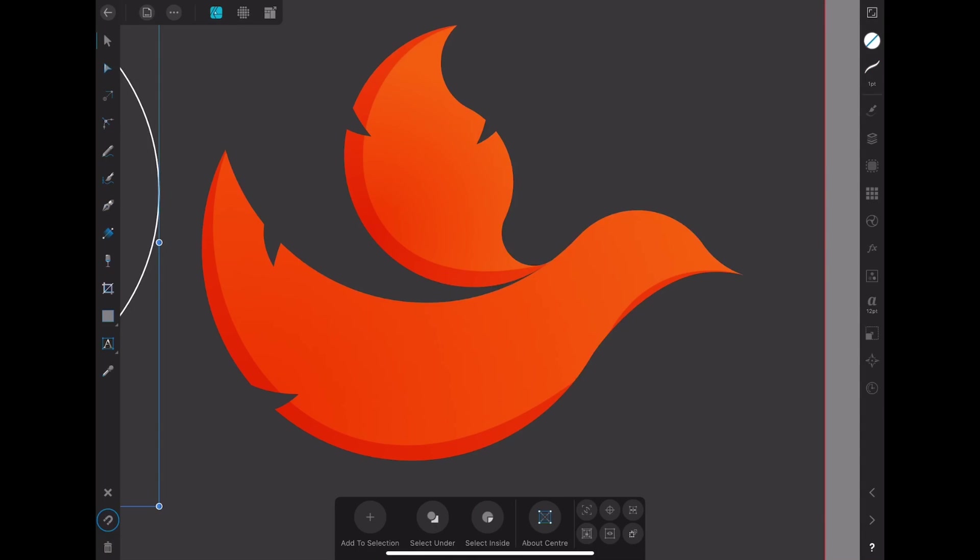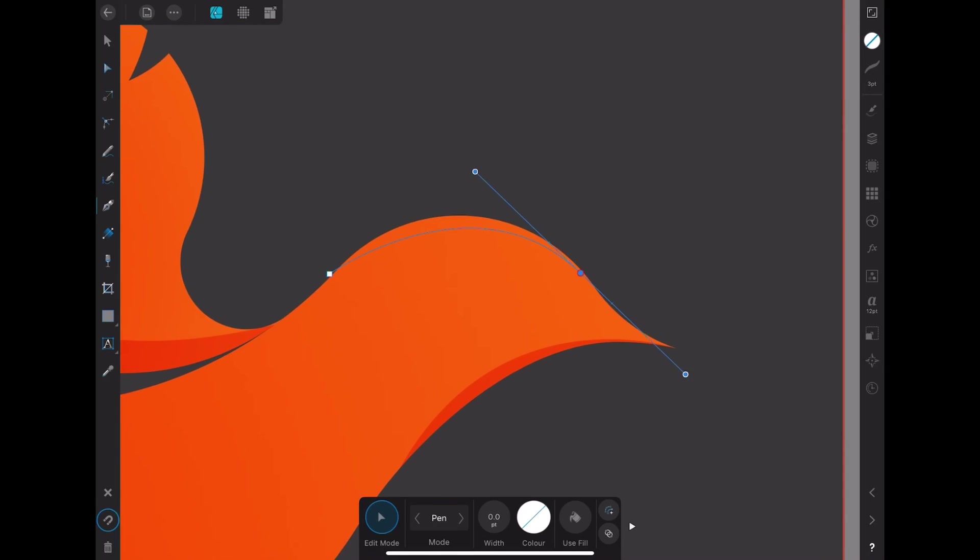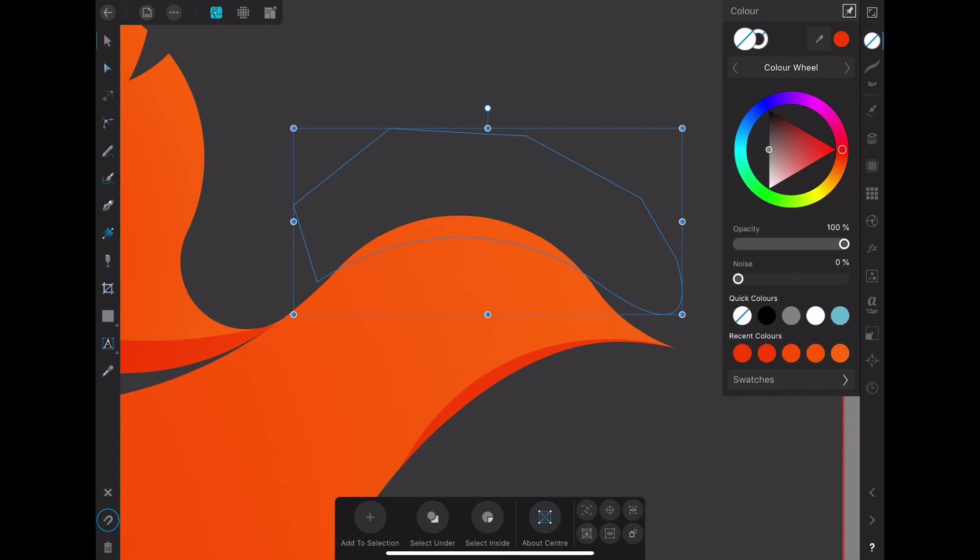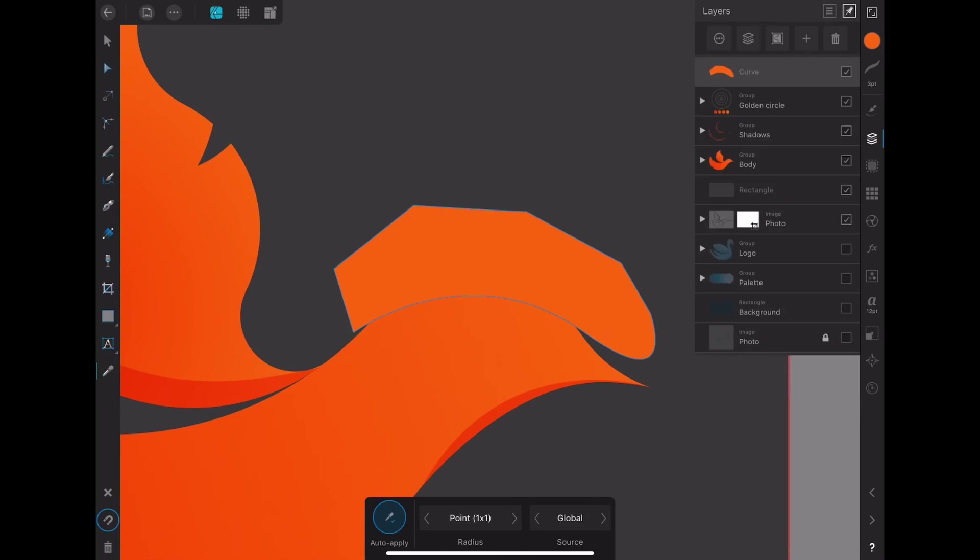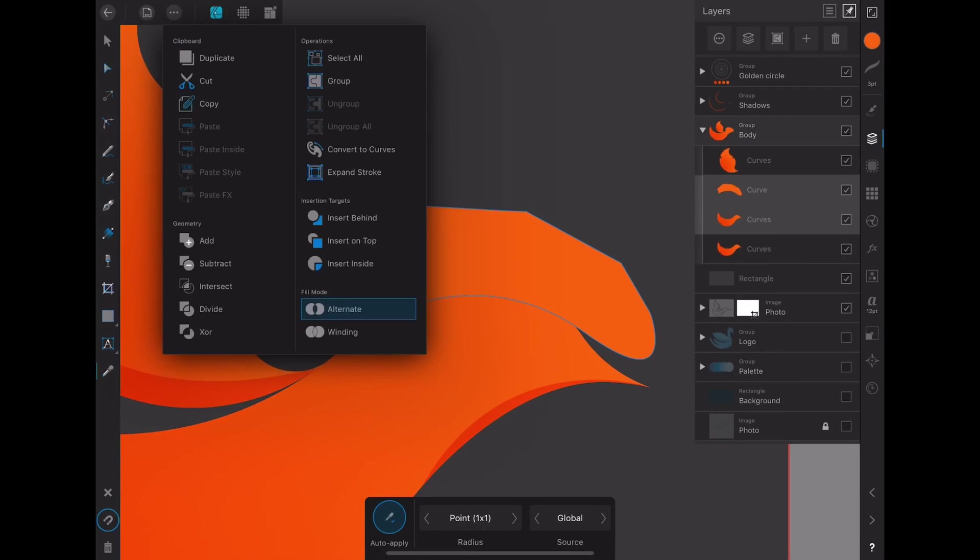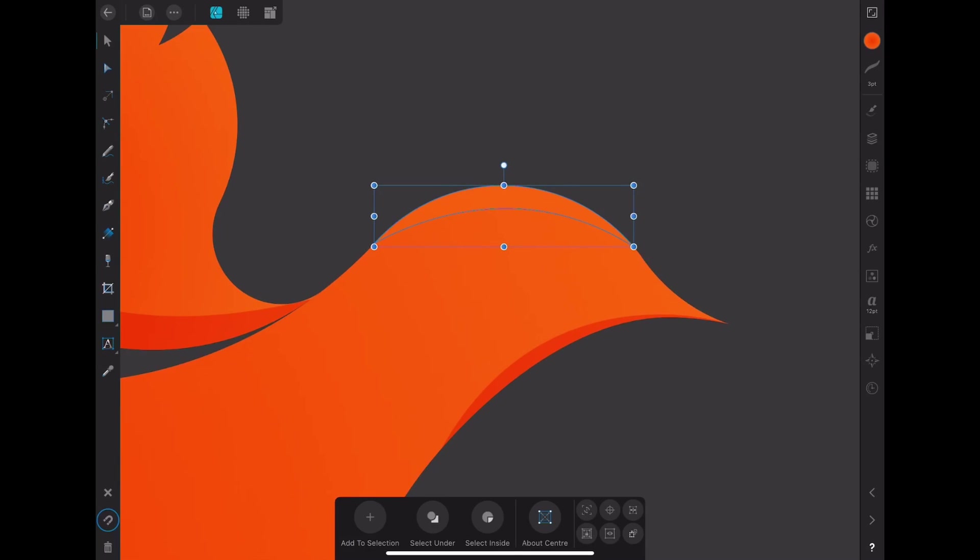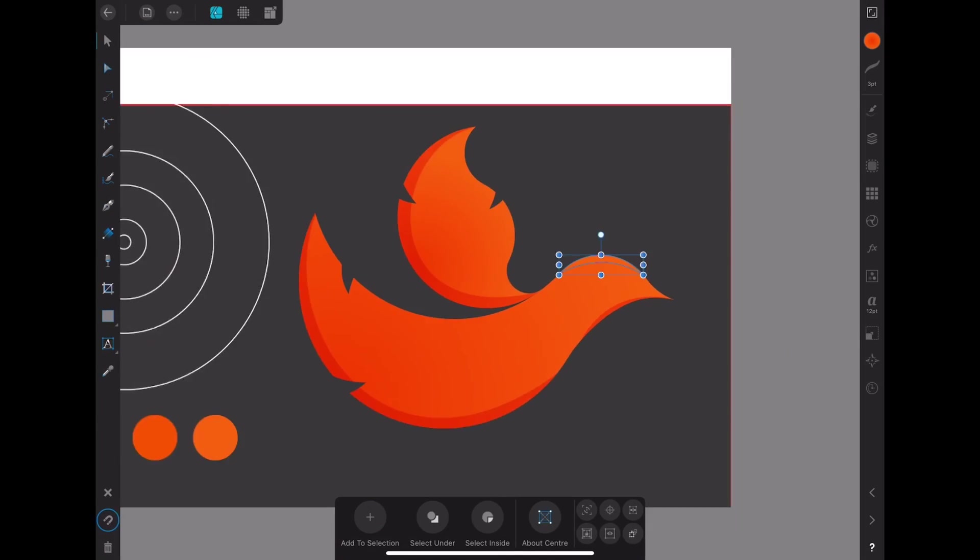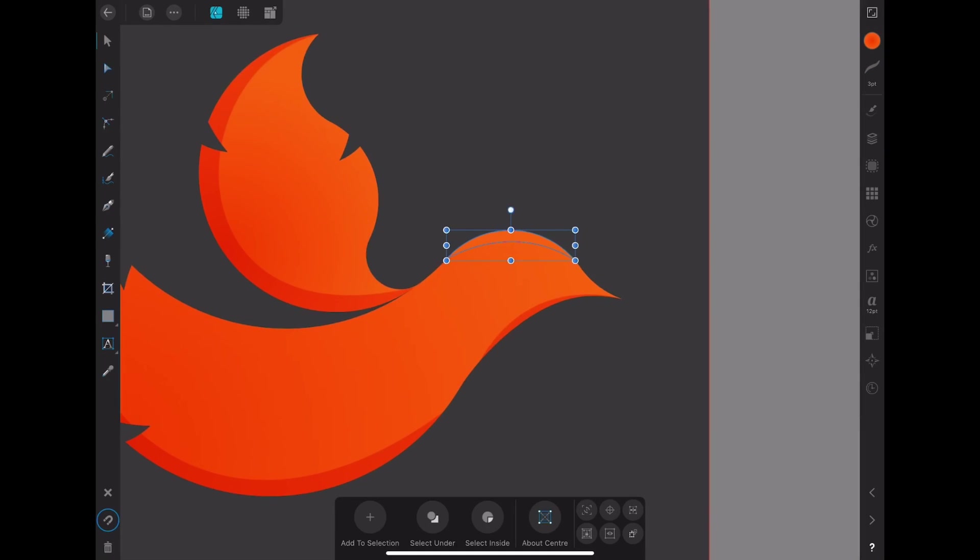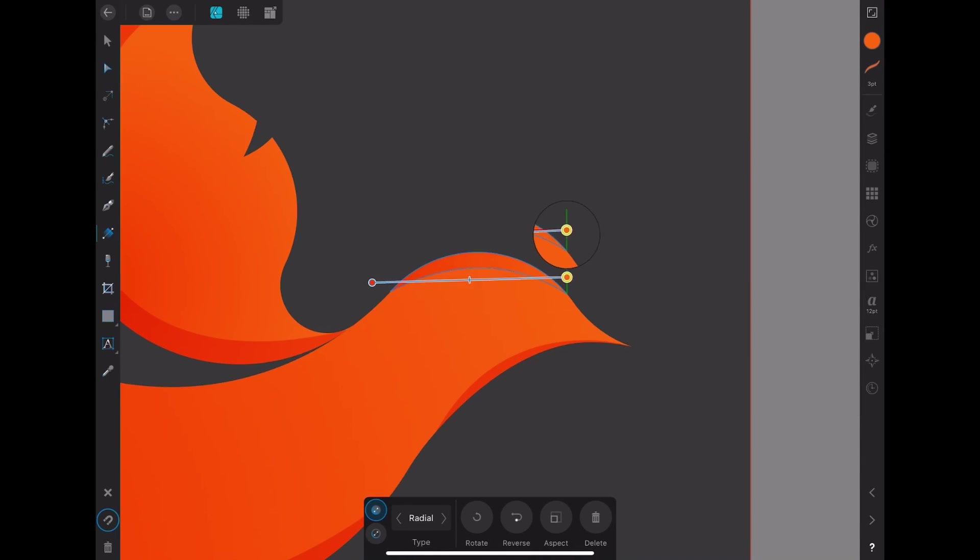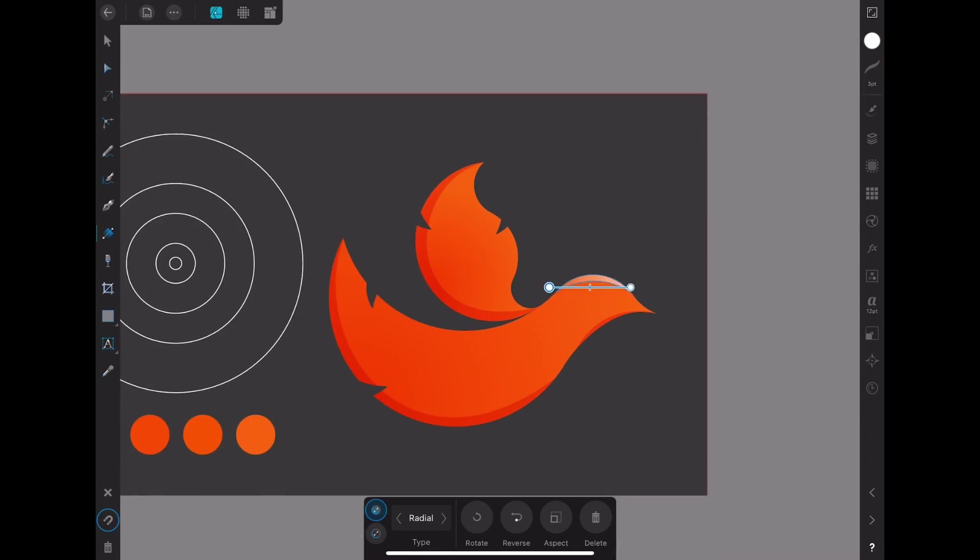And here I almost forgot to add a highlight. So I use the pen to create a shape, and then you intersect it and then you apply a white gradient and reduce the opacity of one end to about 60%, and then turn down the other opacity at the other end to 0.